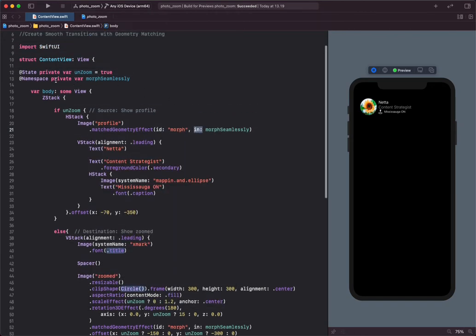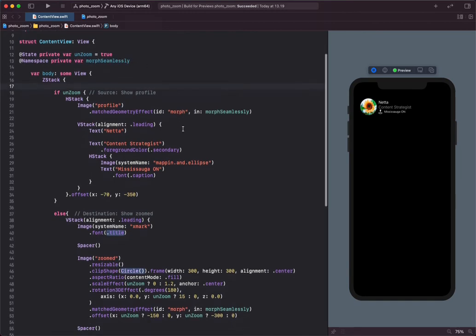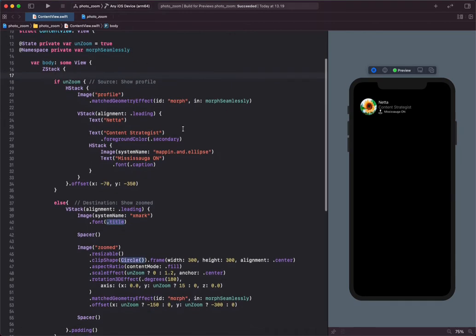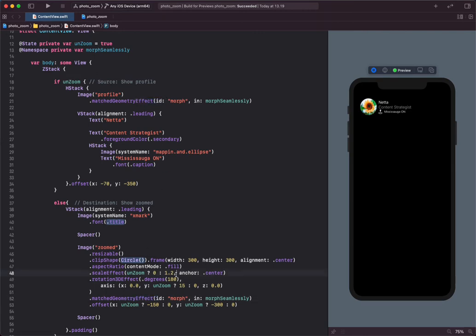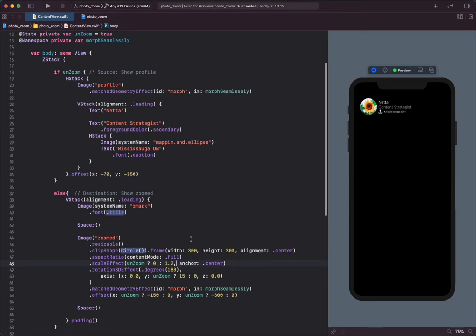The namespace is defined over here. When you apply the match geometry effect to an interaction in SwiftUI, SwiftUI is going to use both the ID and the namespace to automatically link up the matching views.